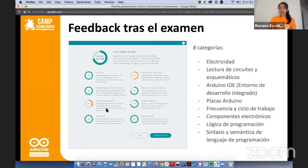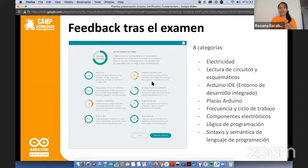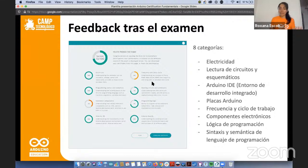Cada vez que compran el examen tienen acceso a un intento. Si reprueban, tienen que comprar otro intento. Importante: cada vez que toman el examen es totalmente distinto al anterior — tenemos una base de datos muy amplia de preguntas donde siempre tocan preguntas diferentes. Además, la plataforma está programada para que el nivel de dificultad siempre sea parejo, no más fácil ni más difícil entre intentos.